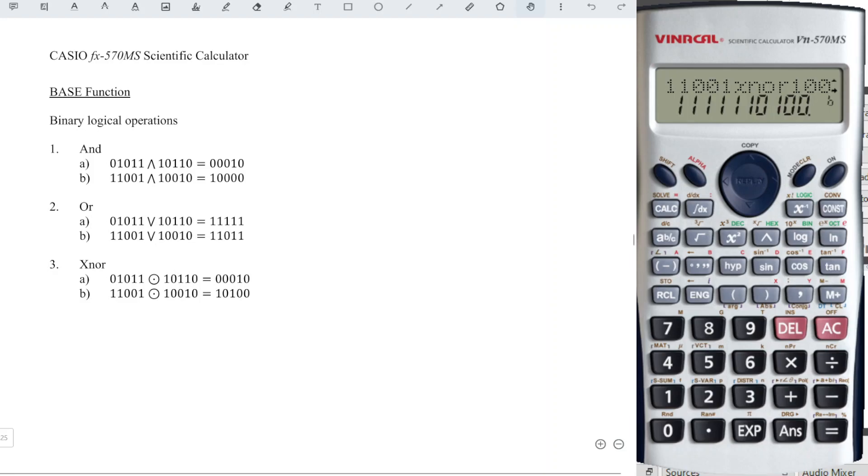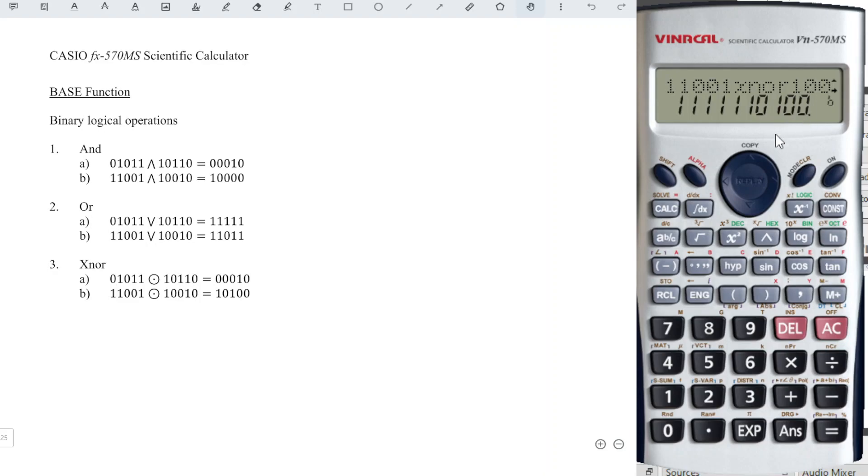So since we have 5 digits, I'm going to take starting from the behind 5 digits, which means that our answer is 10100, and we're done.